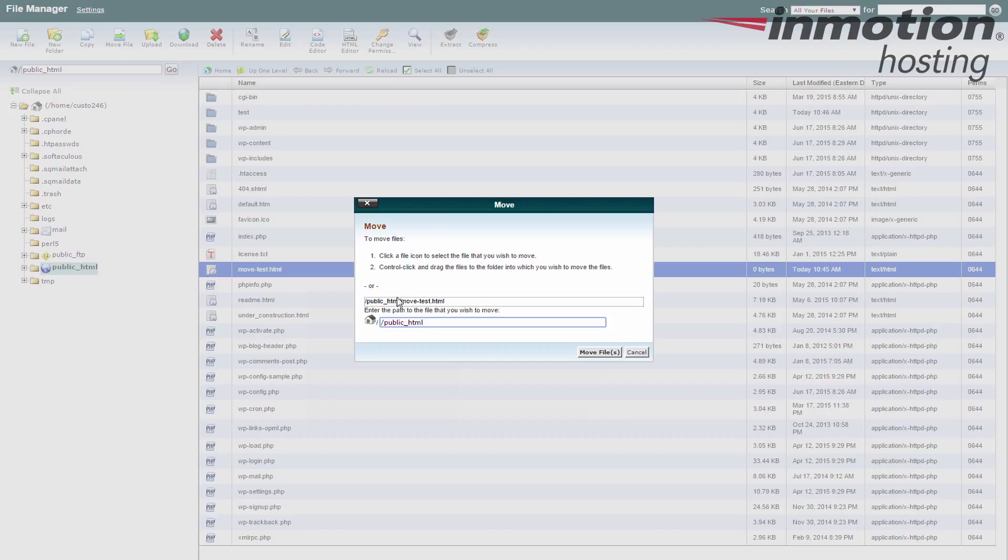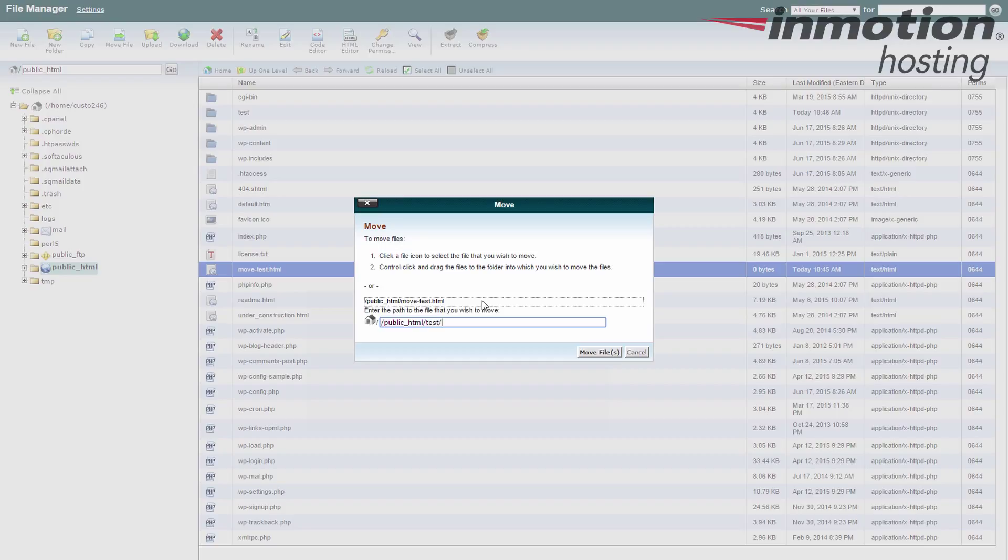So if you look here, it says move test.html. This is the file we're going to move. Enter the path to the file that you wish to move. Now I told you we had a test folder, so I'm just going to put slash test. Now if you put slash test slash and hit move files, it will move the file.